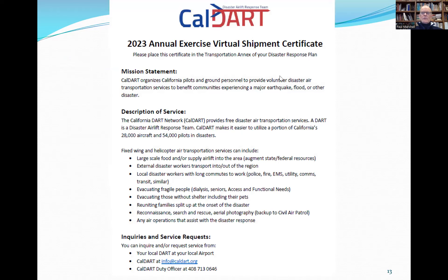We have a virtual shipment certificate. Customers are being asked to clip it into their disaster response plan binder in the transportation annex. When a disaster strikes and somebody sitting at a desk gets told to find transportation resources, we want them to come up on this certificate — it's a short, easy read that gives our contact information and how to ask for help.